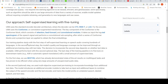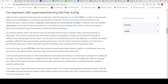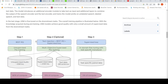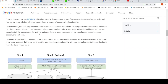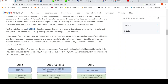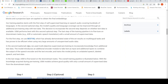Their training pipeline consists of three steps. The first step is self-supervised learning on speech audio covering hundreds of languages. The second step is optional — they use multi-objective supervised pre-training to incorporate knowledge from additional text data.